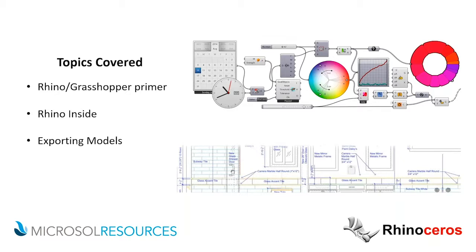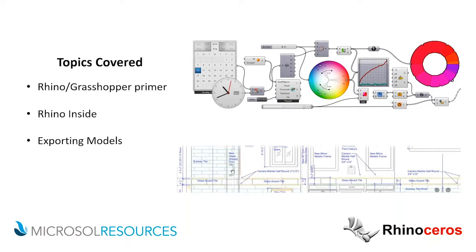First we're going to go over a little Rhino Grasshopper Primer. What is Rhino? Where does it fit into a workflow? How does Grasshopper fit? Then we're going to talk about what I think is very exciting new development, which is called Rhino Inside. Then we're going to talk about exporting models. You have a model, now you want to get it somewhere else. How do you do that while preserving the 3D structures and integrity of the model?